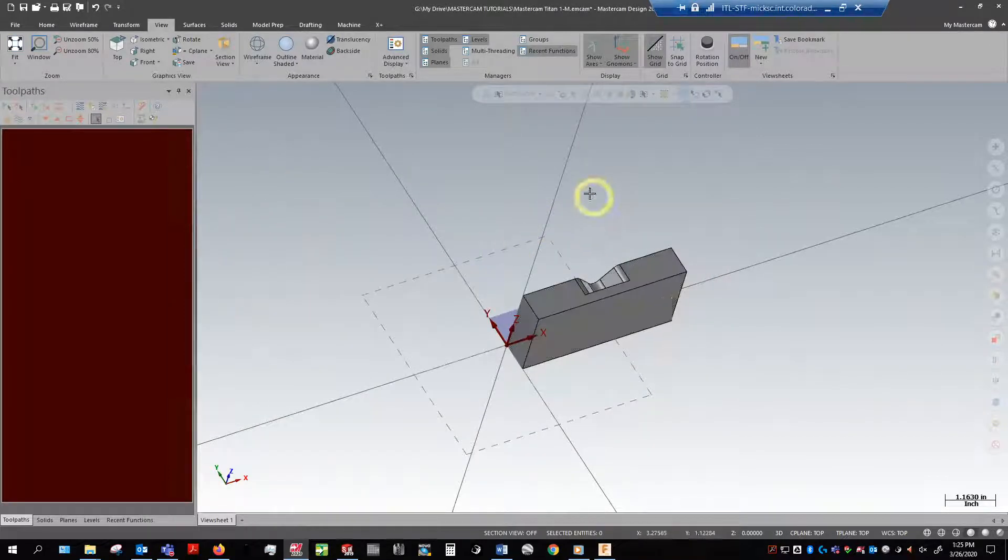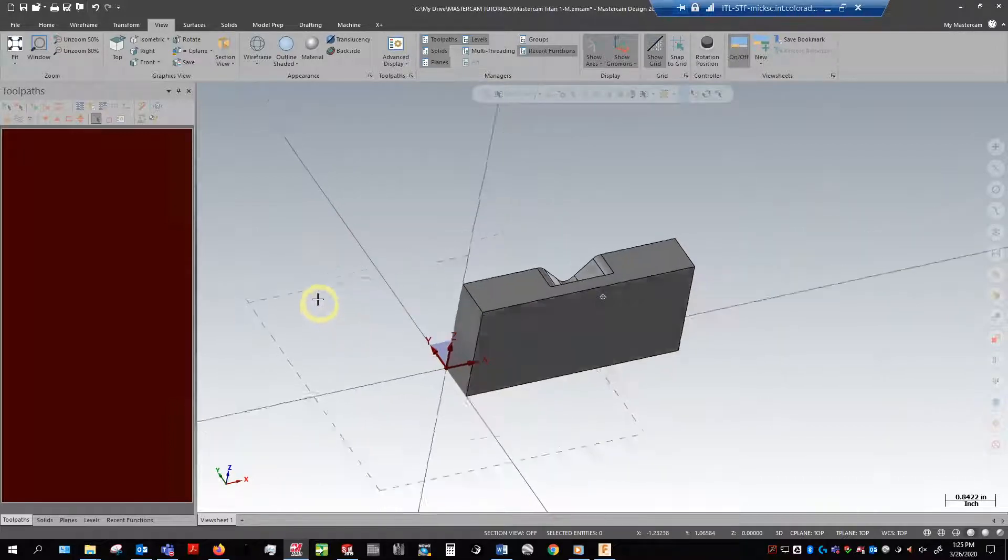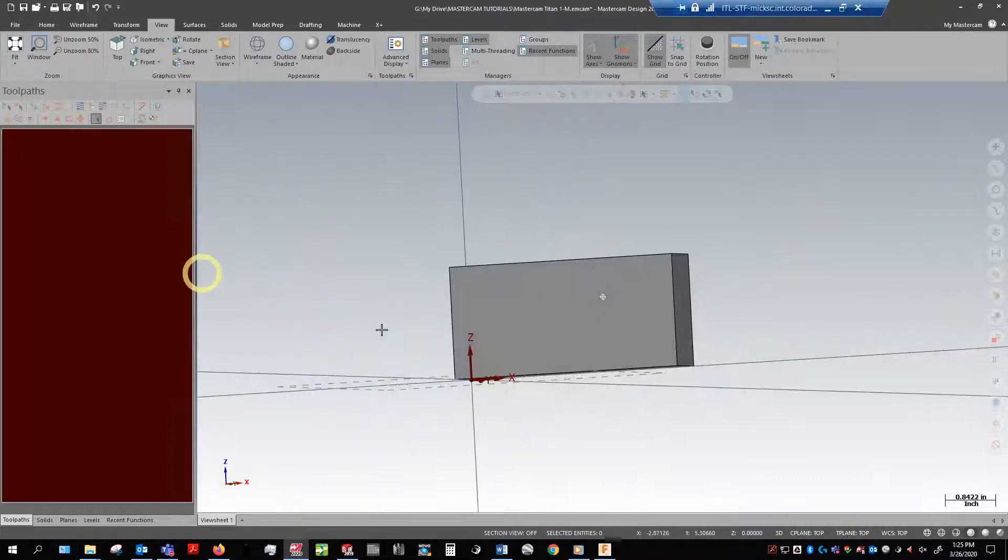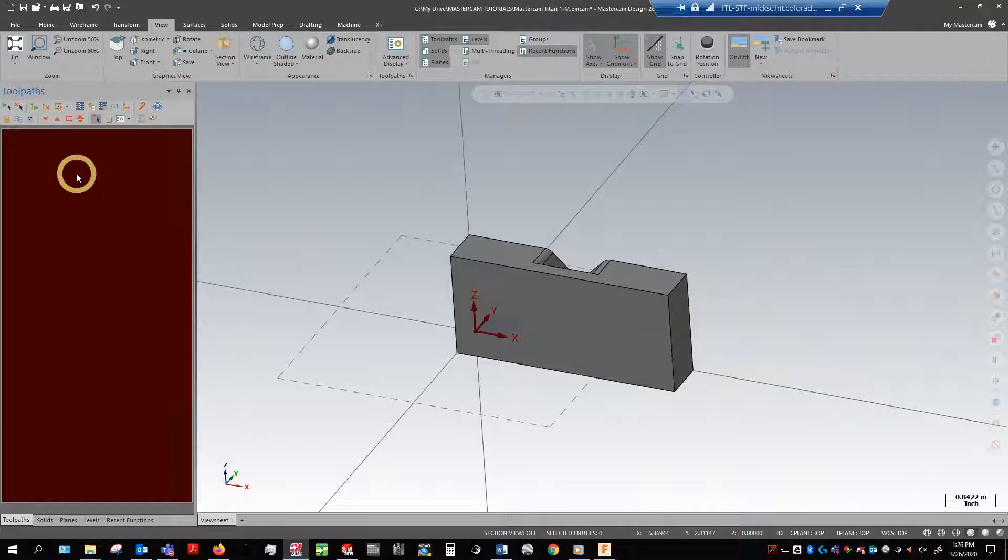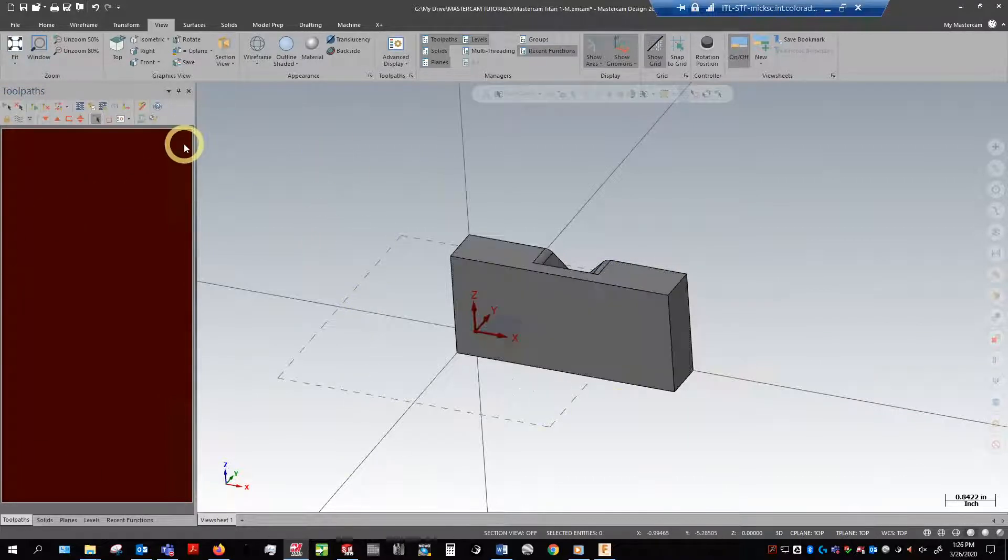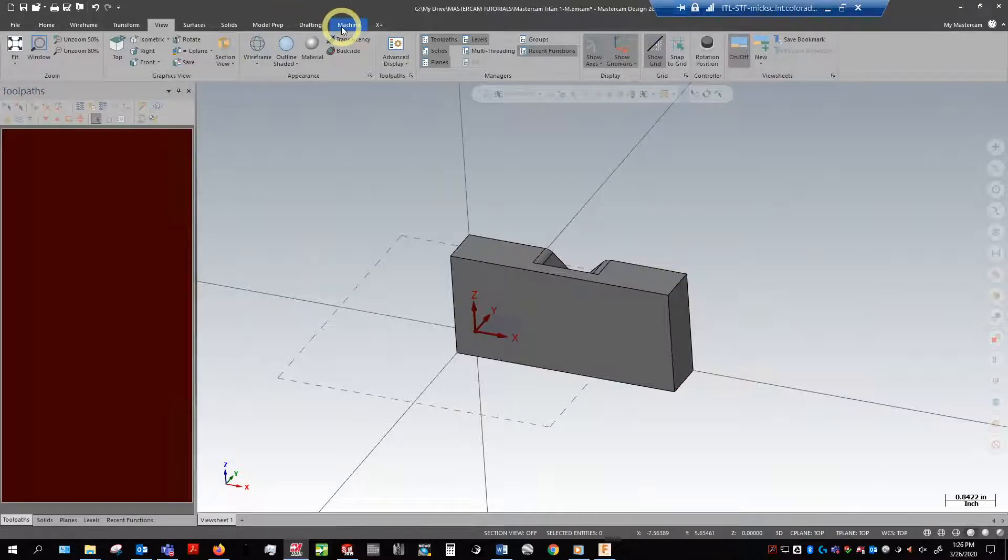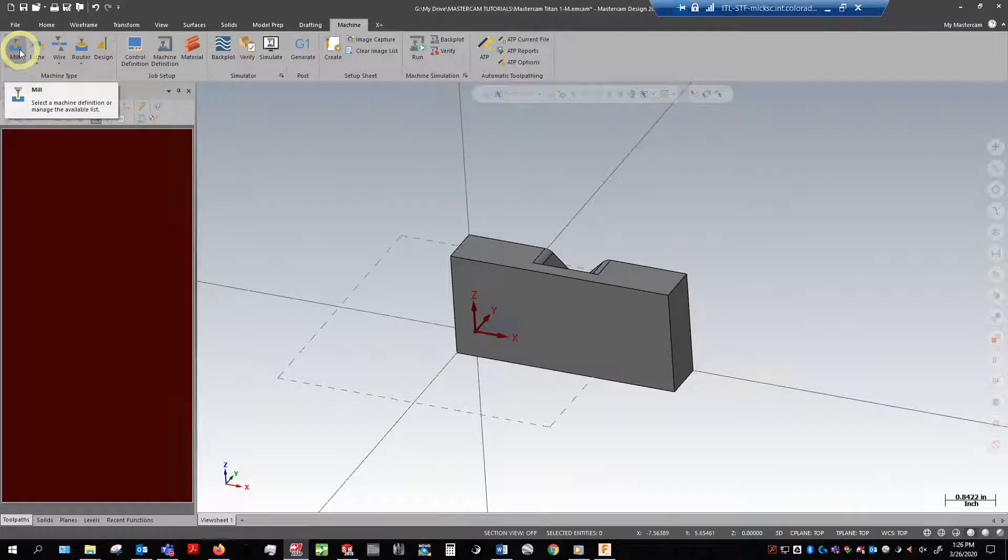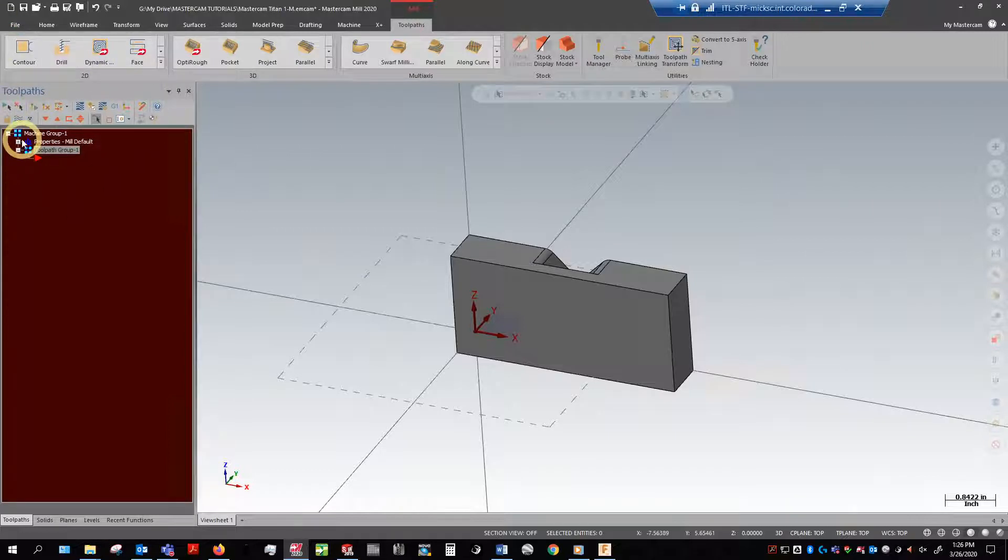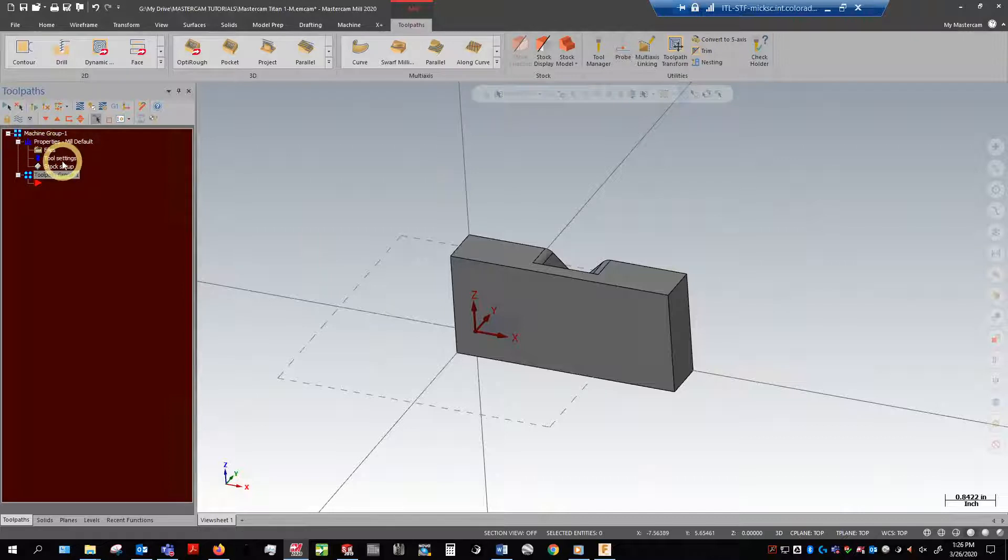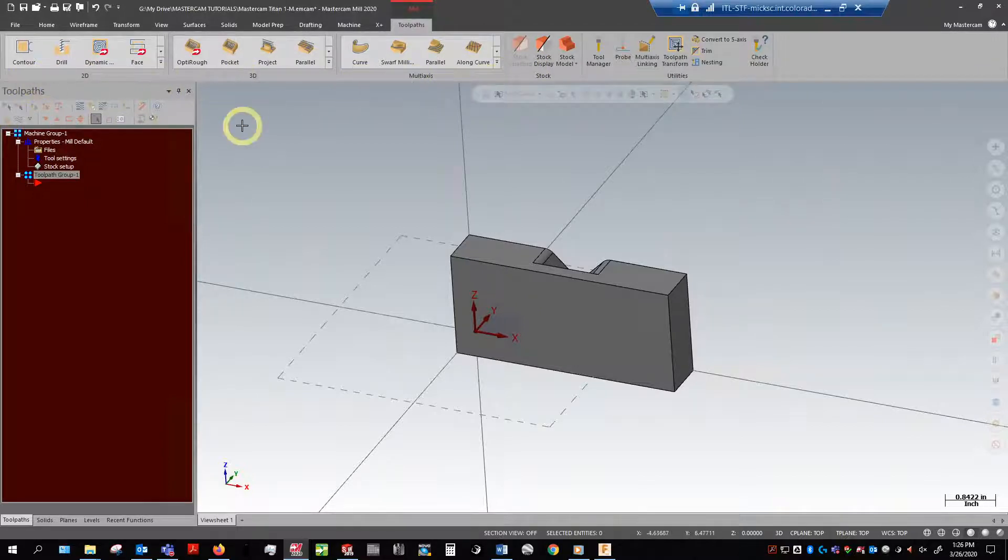So we need a couple of things to happen here before we're able to actually start making tool paths. Number one, we need to get our tool path manager populated here with a group. Sometimes it'll come in with a group when you open a part directly, but sometimes it doesn't. So to do that we'll go into machine, click mill and default. That's going to go ahead and create a mill group here. I have files, tool settings, and stock setup, and then magically the toolpaths have opened up here.